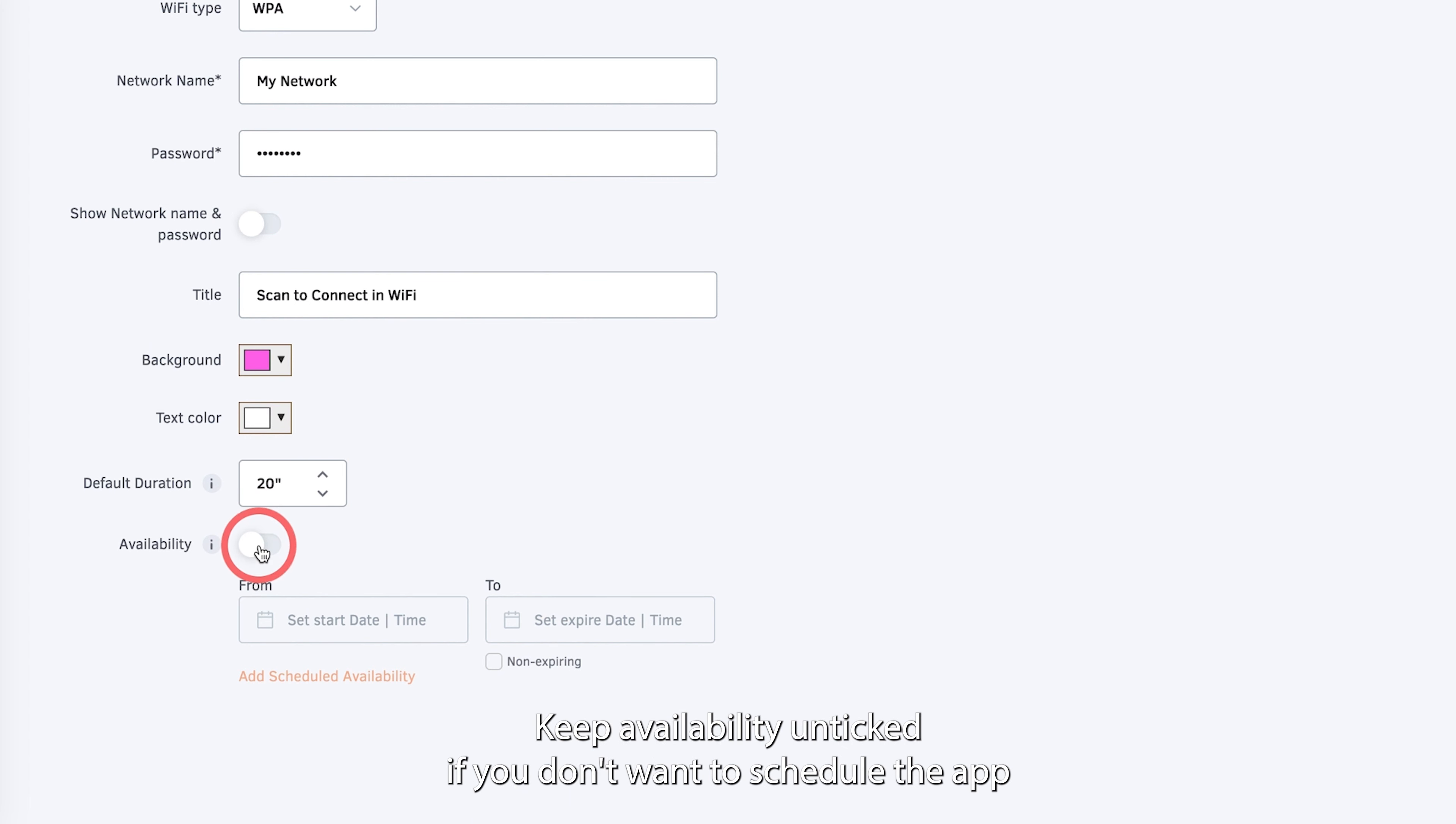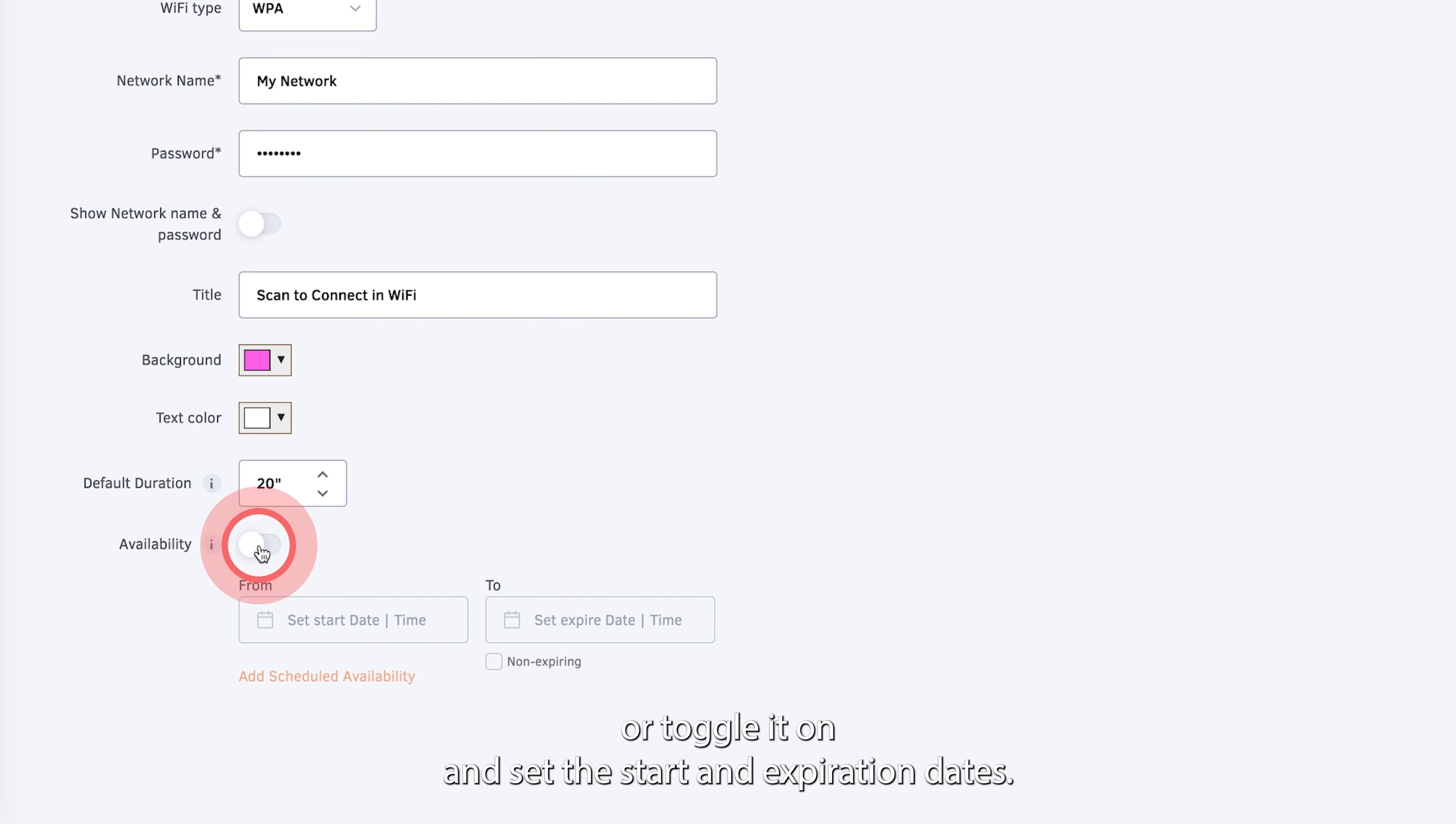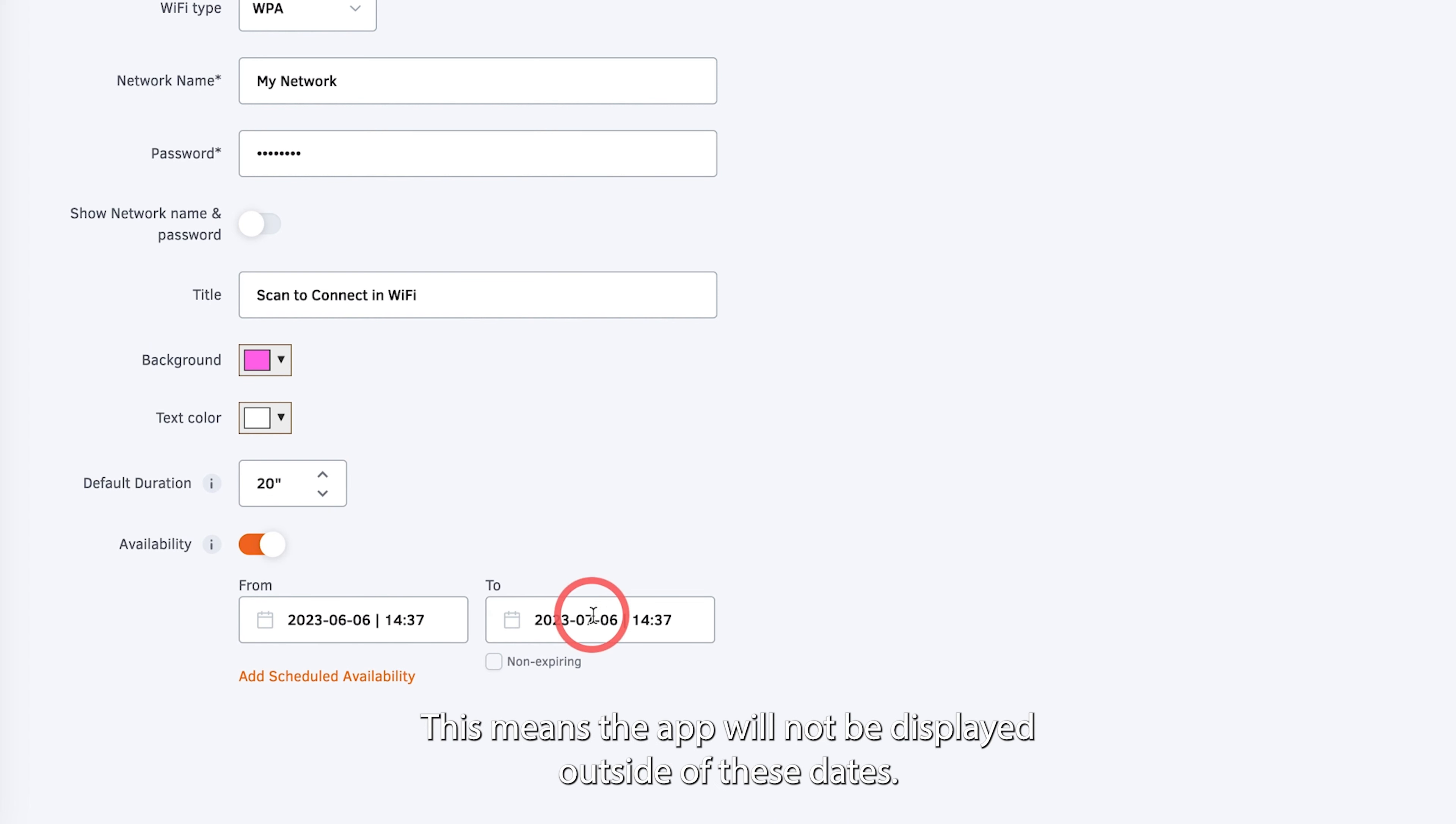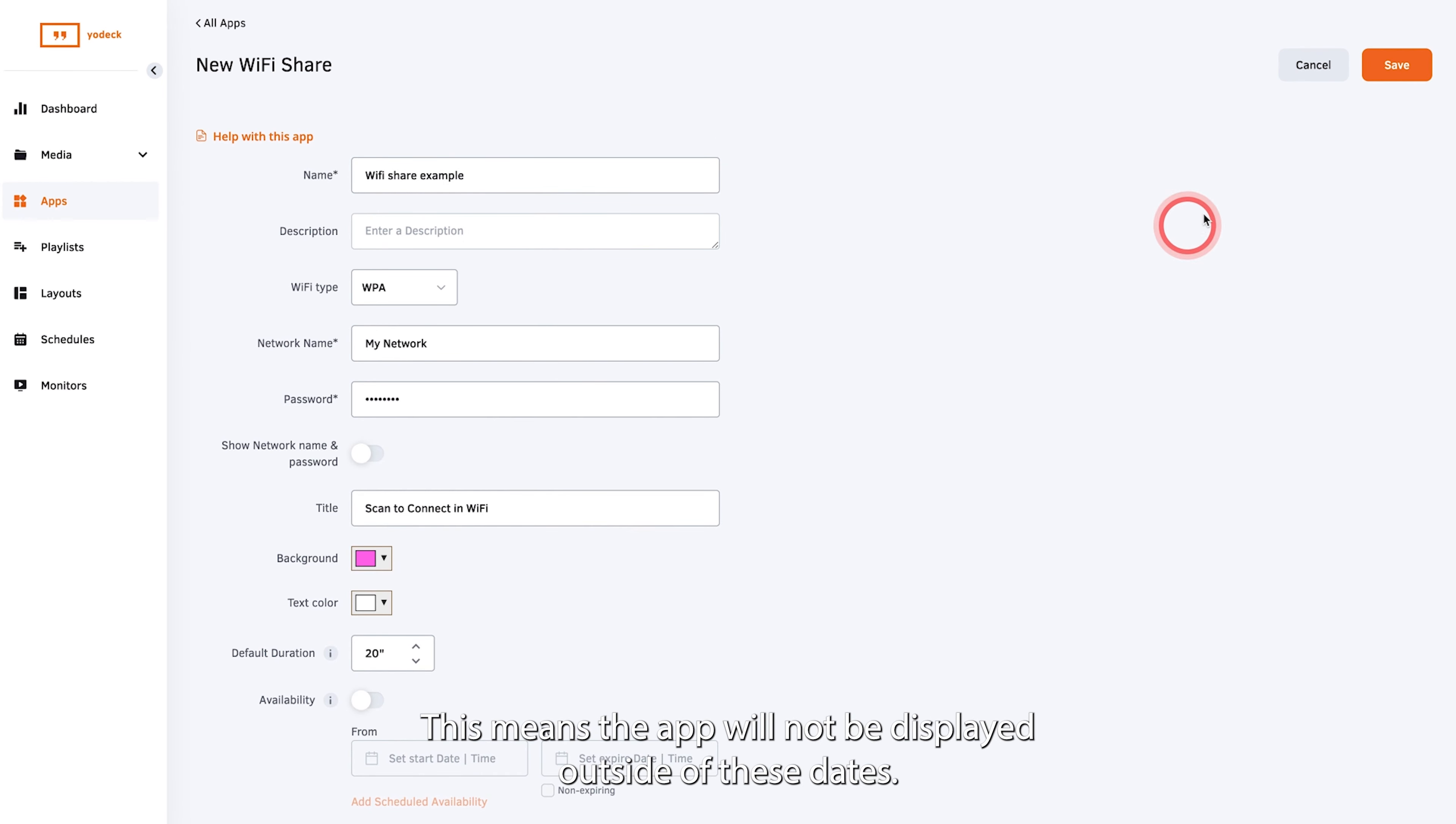Keep availability unticked if you don't want to schedule the app, or toggle it on and set the start and expiration dates. This means the app will not be displayed outside of these dates.